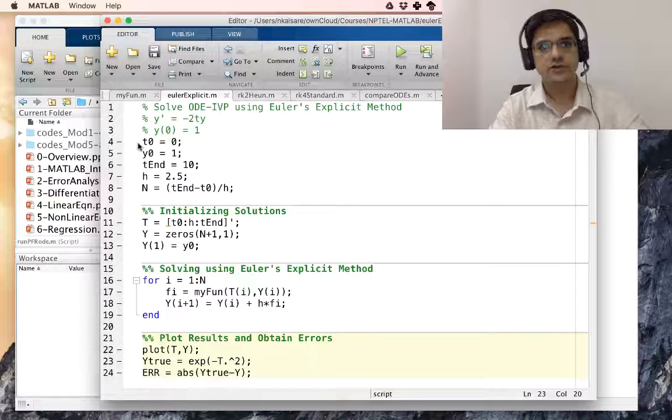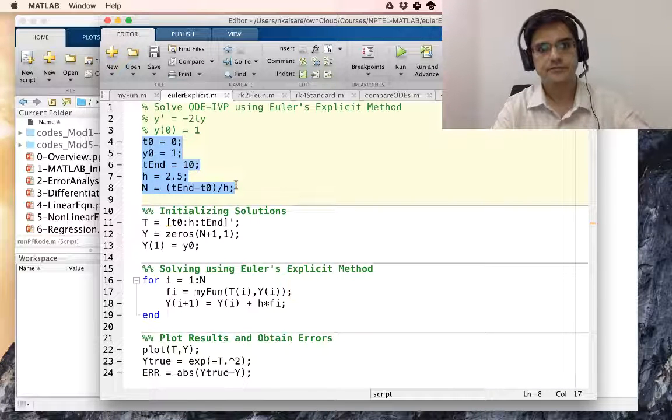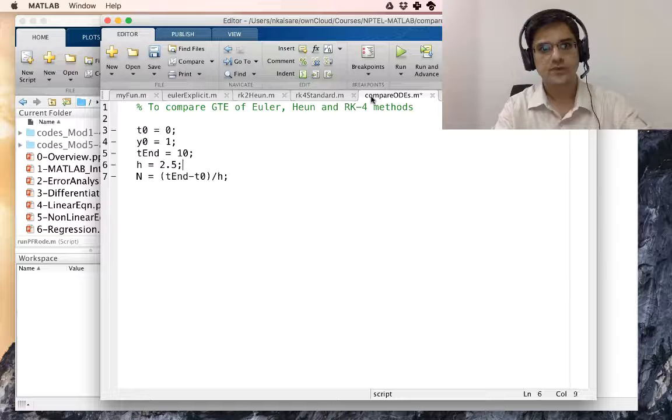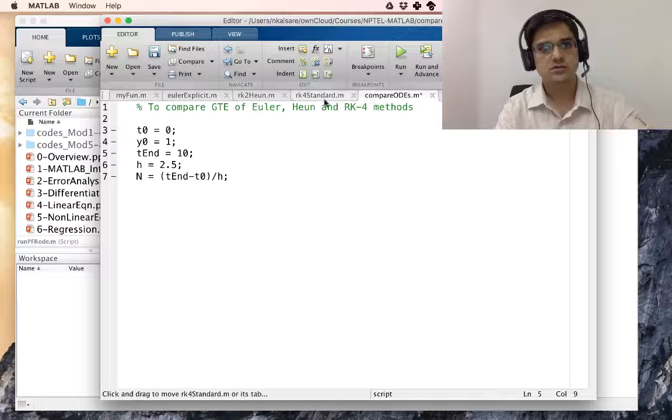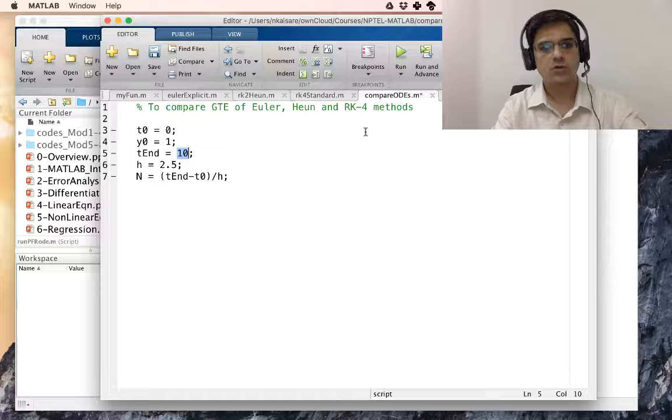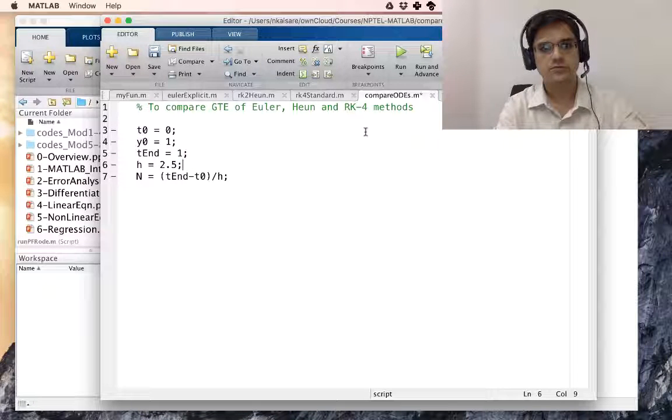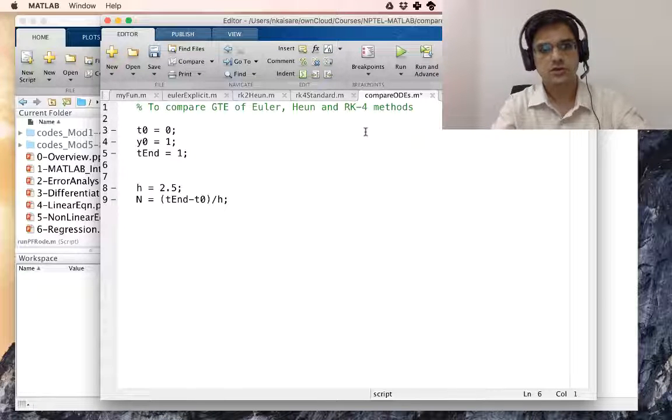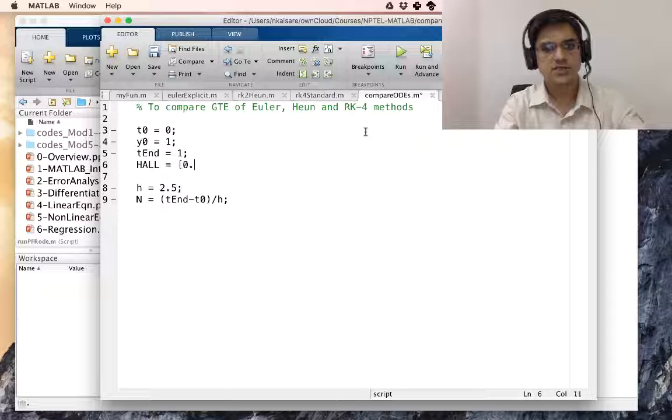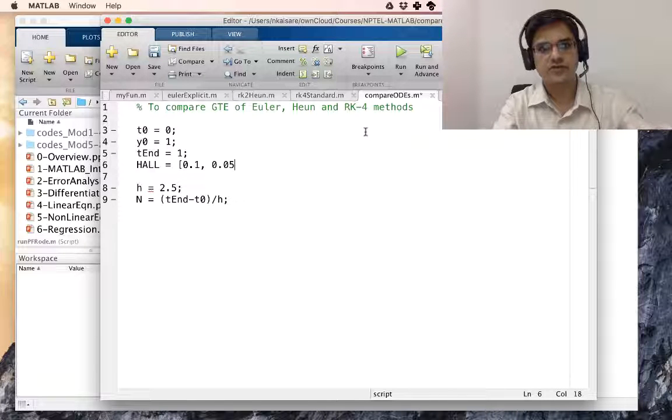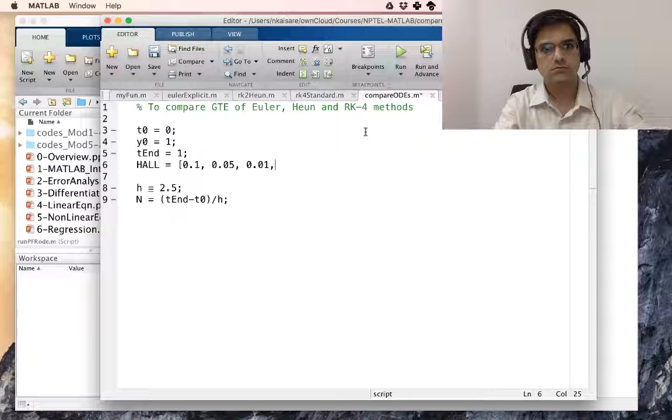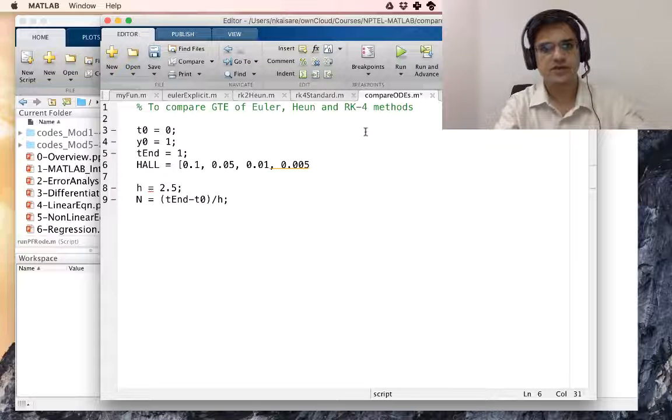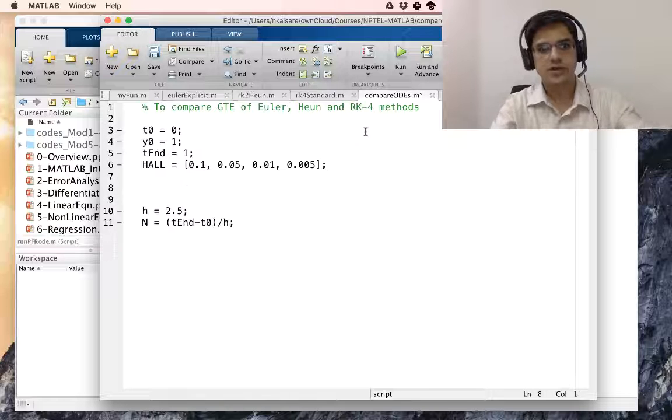What I will do is, I will copy this part. T0 is 0, Y0 is 1. Let us take Tn equal to 1 also. H, we are going to keep varying. So, H all is 0.1, 0.05, 0.01 and 0.005. Let's say, these are the four H values that we have.